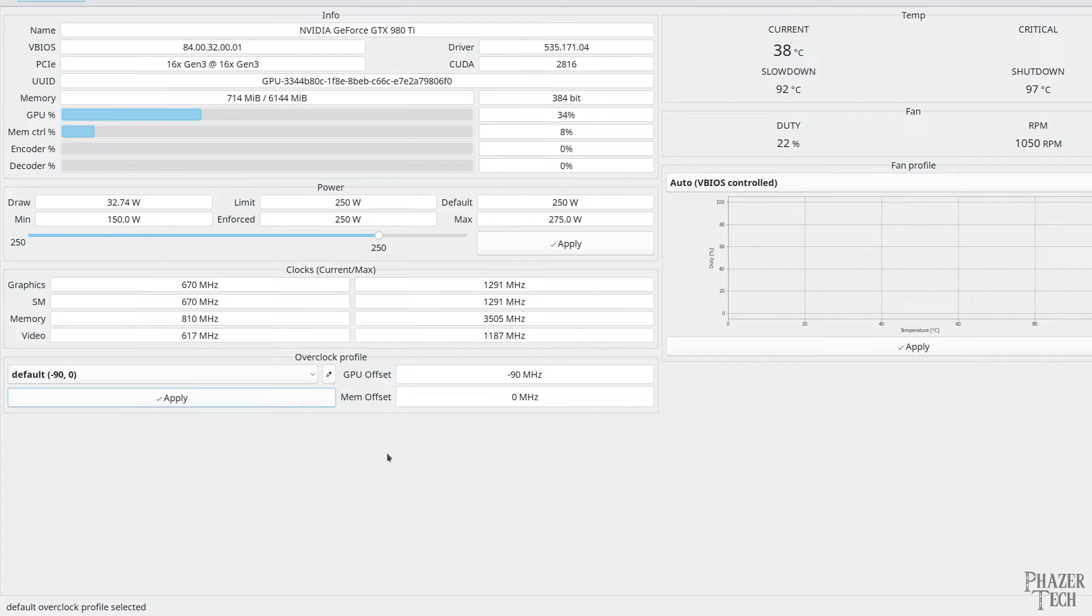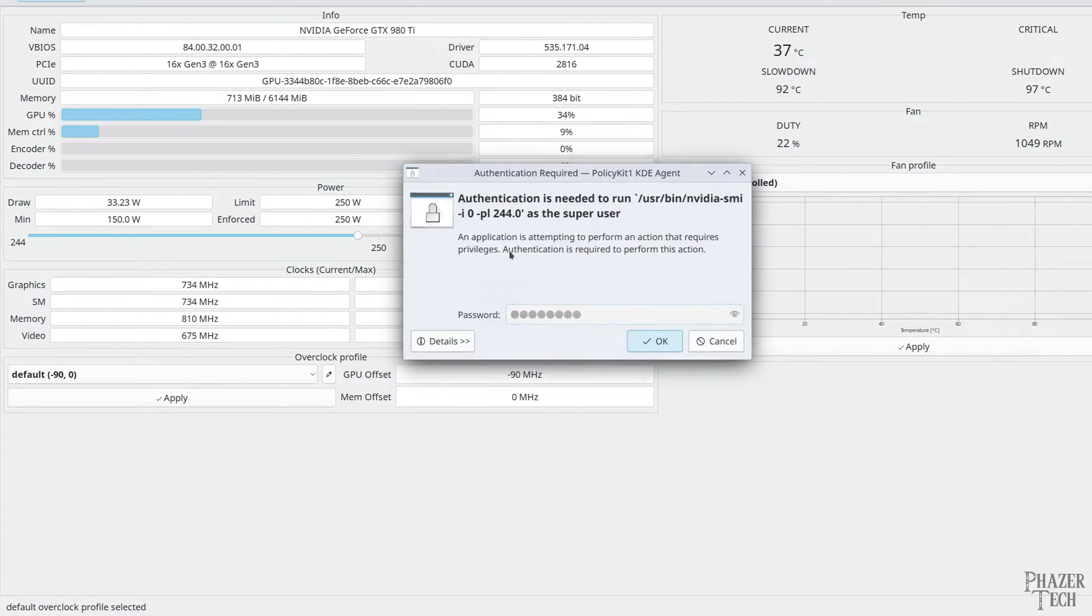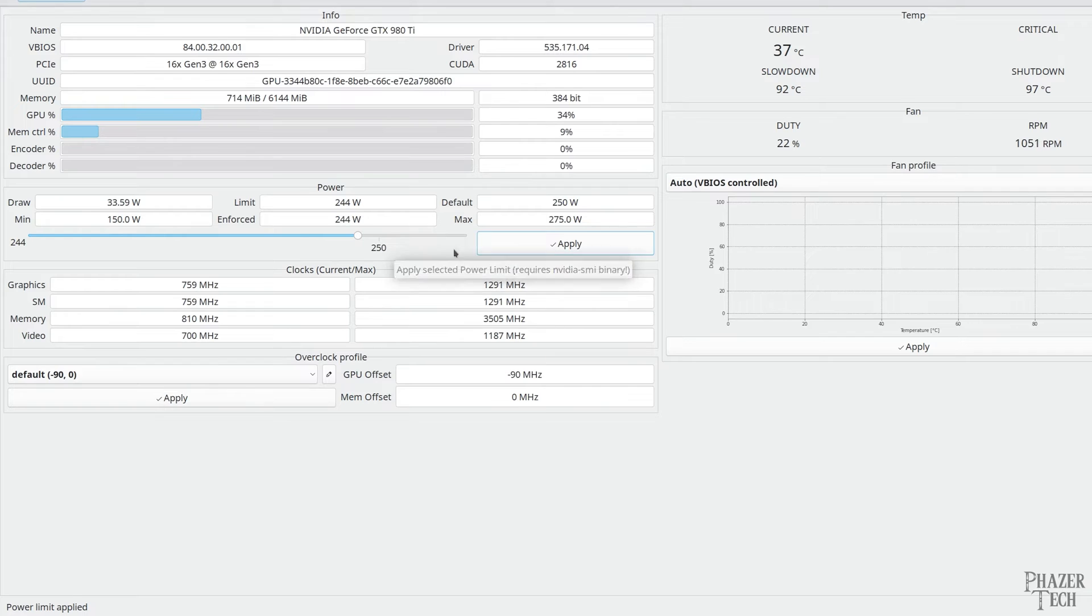Now you'll also notice there's a slider here to modify the power limit. But like I mentioned this won't persist between reboots. We'll need to do an extra step as I'll show here in a minute.